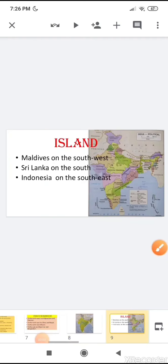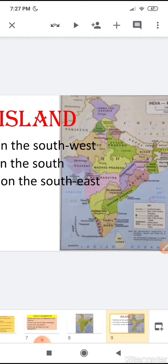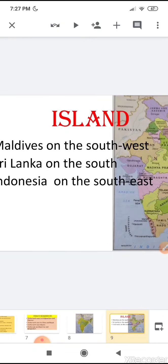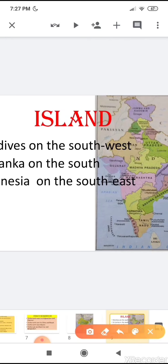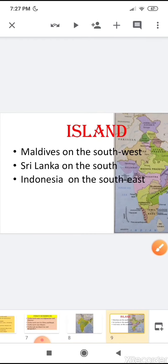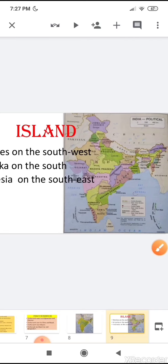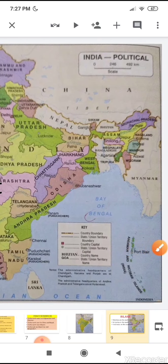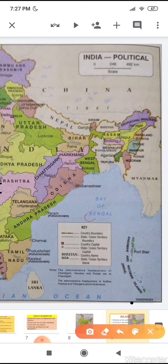We have also learnt about the islands. Maldives is situated to the south-west. Sri Lanka is situated to the south. And Indonesia is to the south-east.